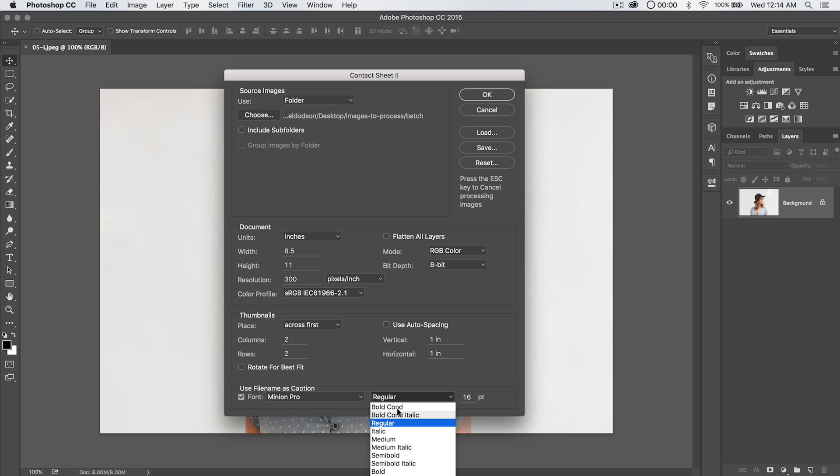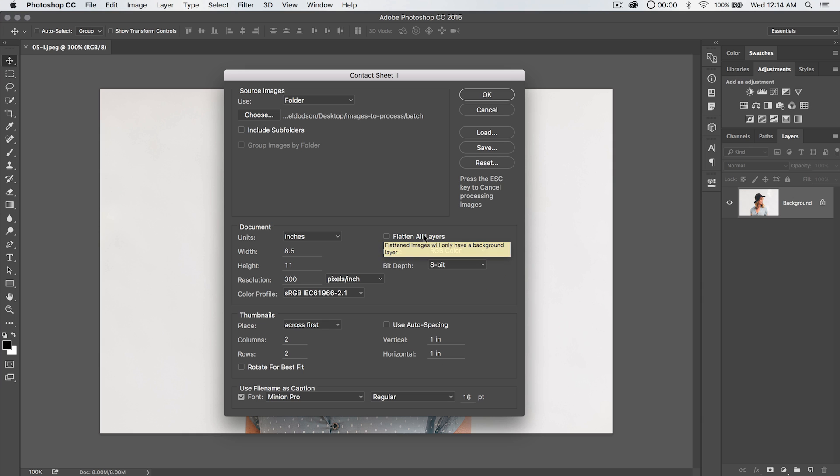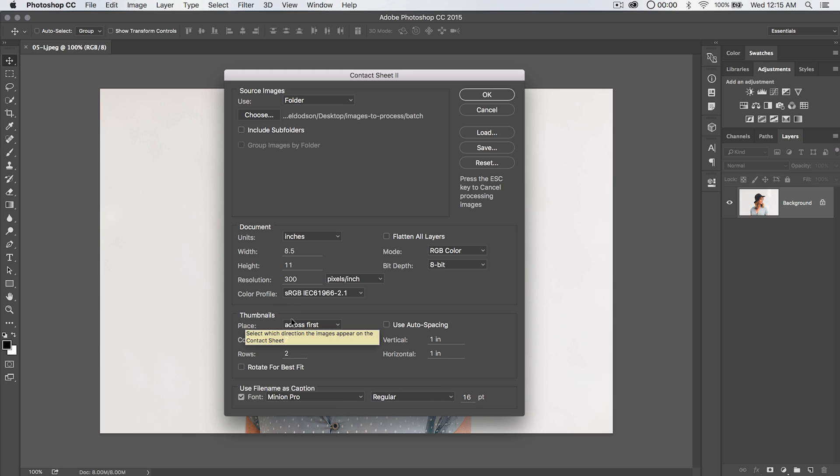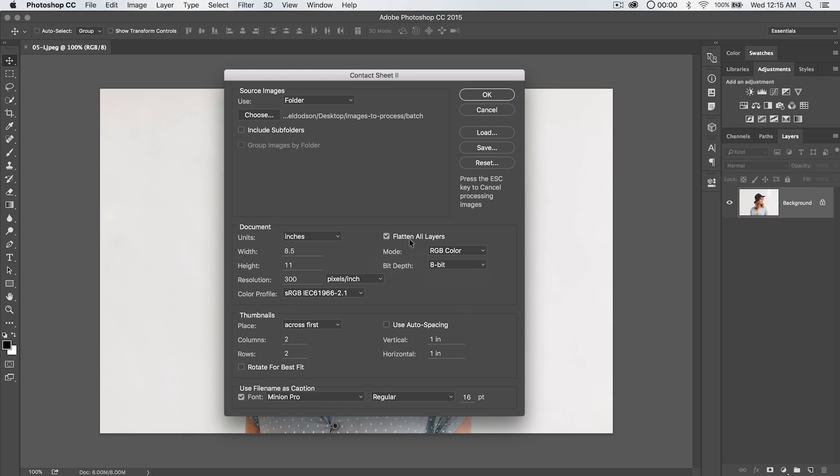Or I'm just going to stick with regular 16-point, that's fine. If we choose to keep this and not flatten it, every text layer will be there. Every caption will be on its own text layer, and every image will have its own layer. If we flatten it, it's just one flat shebang.